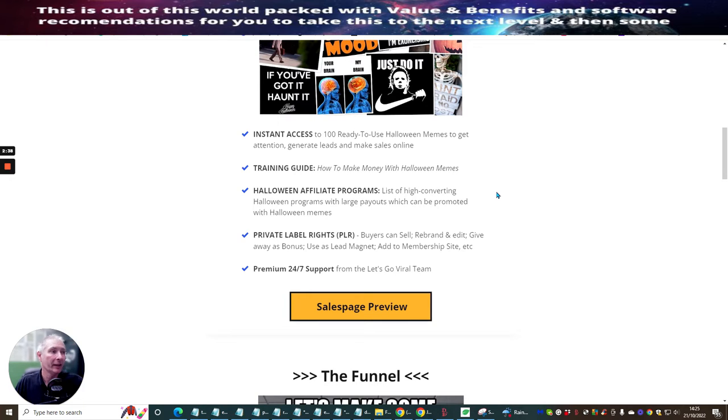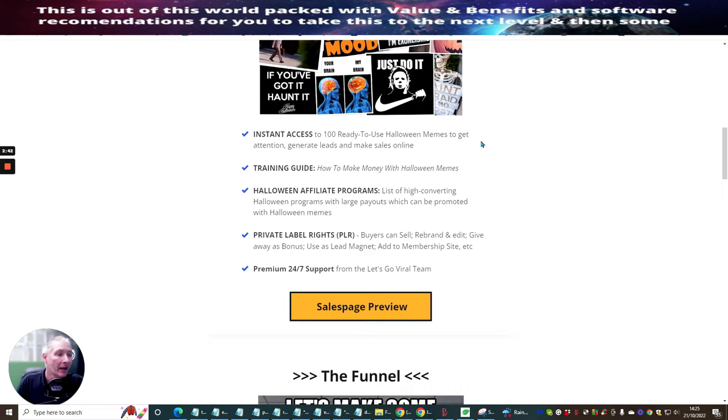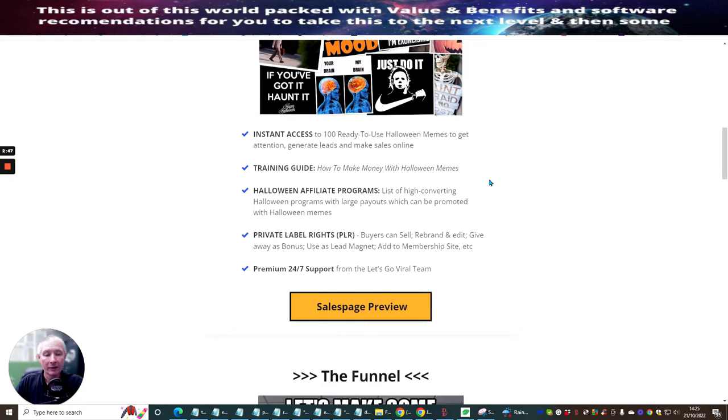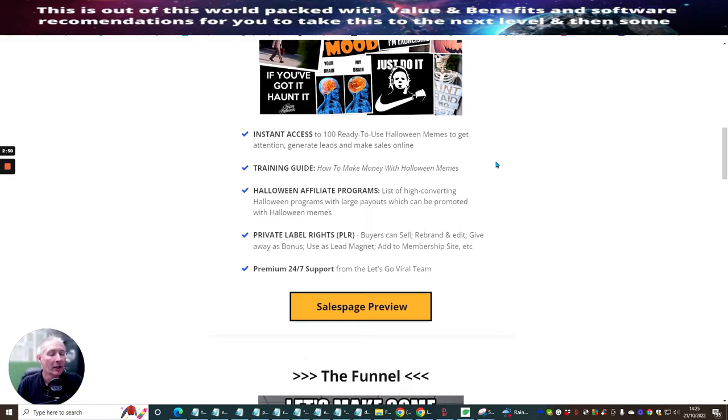Well, the thing is inside these memes is a call to action and that's where you get the money. And also you're selling this particular product to other people and you're making commissions from that as well. So that's how it works.